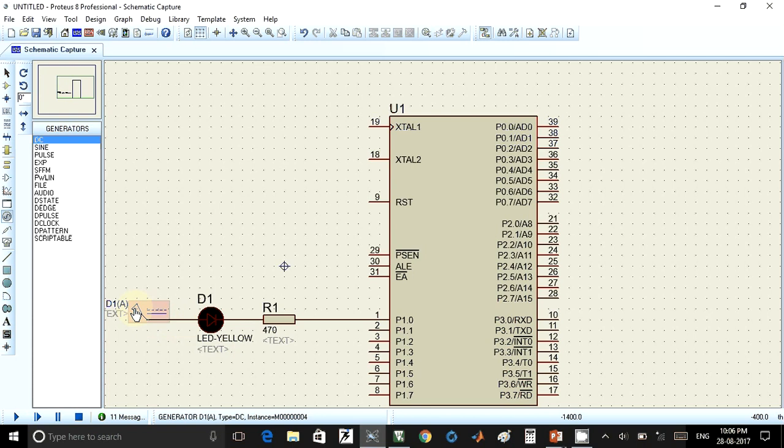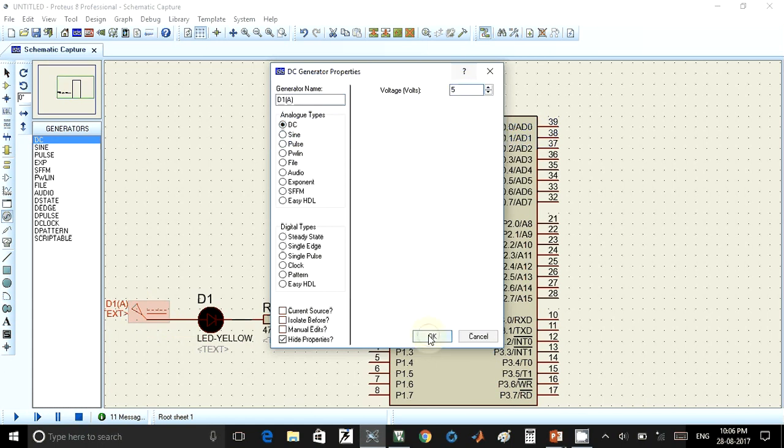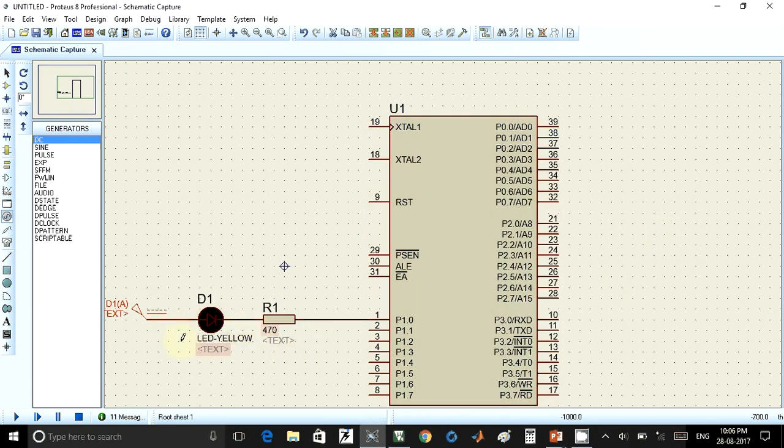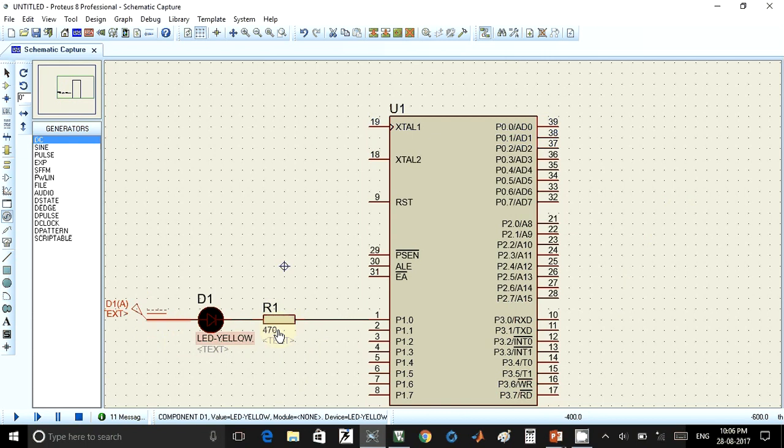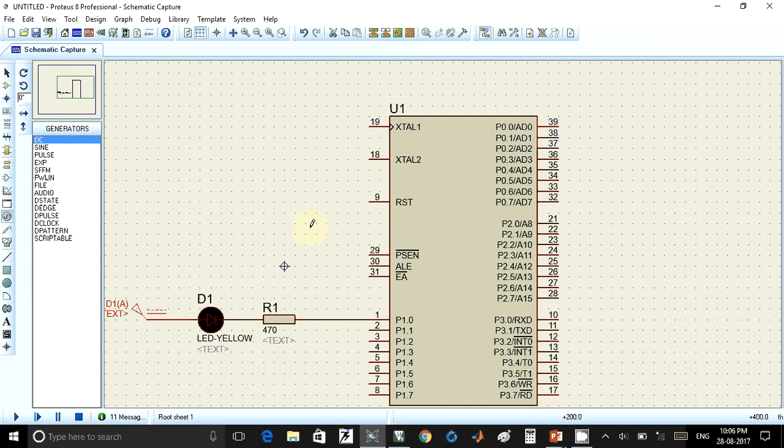Now the supply voltage must be 5 volts. To edit that, you have to double-click on this, and you can select here the voltage. I'll select 5 volts and click on OK. Similarly, you can build the circuit for the remaining 8 LEDs. I'll just show for one LED. The same thing can be done for all the remaining LEDs. Now we have to write a program for blinking or flashing the LEDs.